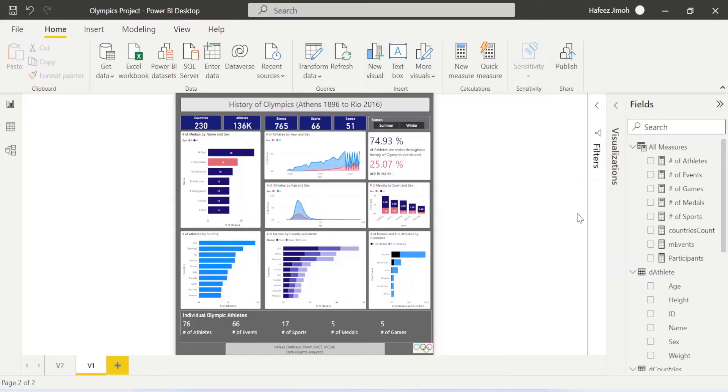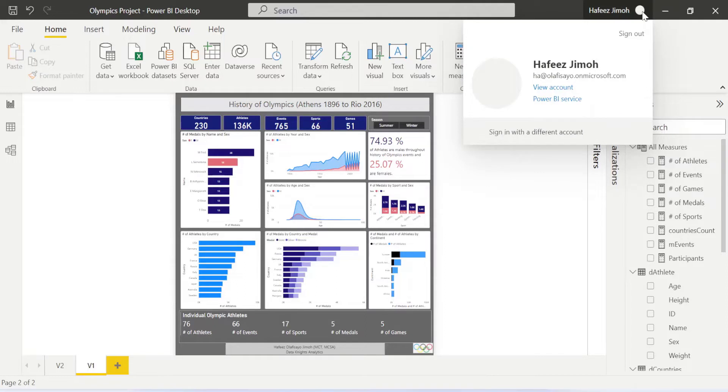We'll also be looking at how to generate PDF files and PowerPoint files from your Power BI report. So ladies and gentlemen, let's get started. First of all, what you need to ensure you do is you need to be signed in. If you are not signed in, you won't be able to publish to Power BI service.